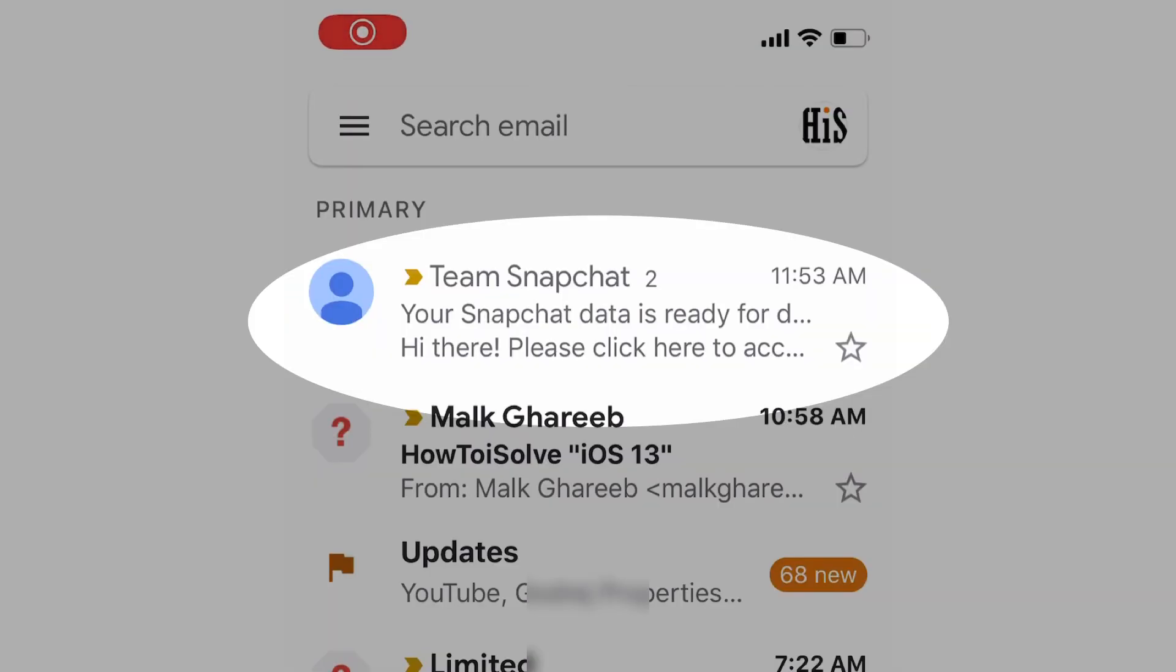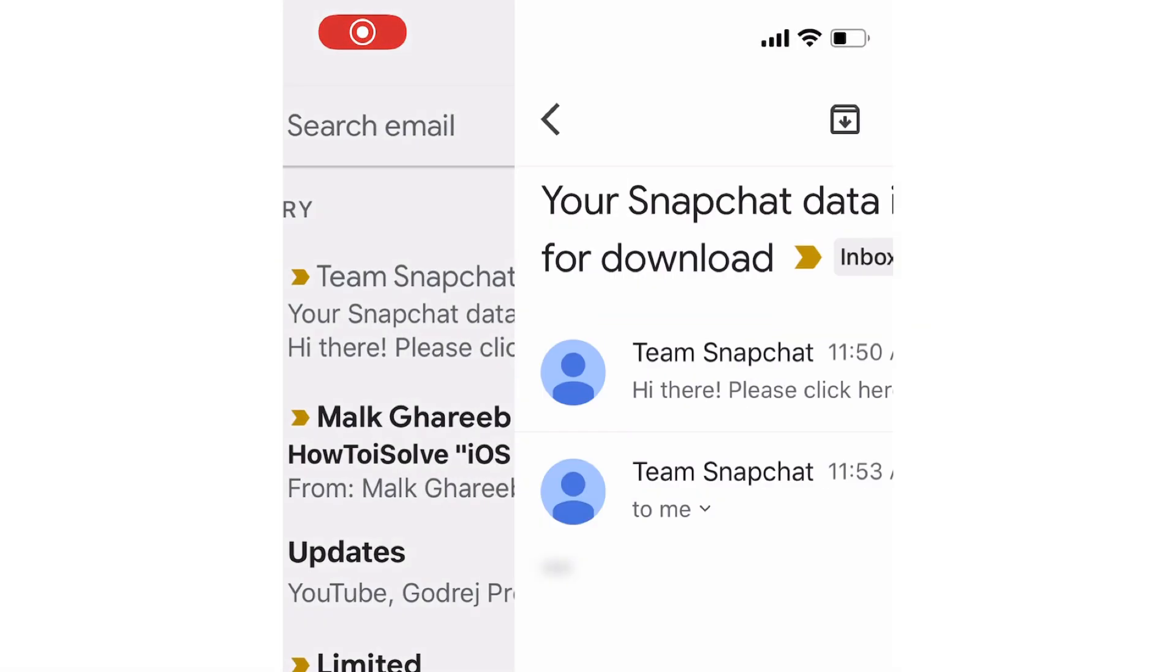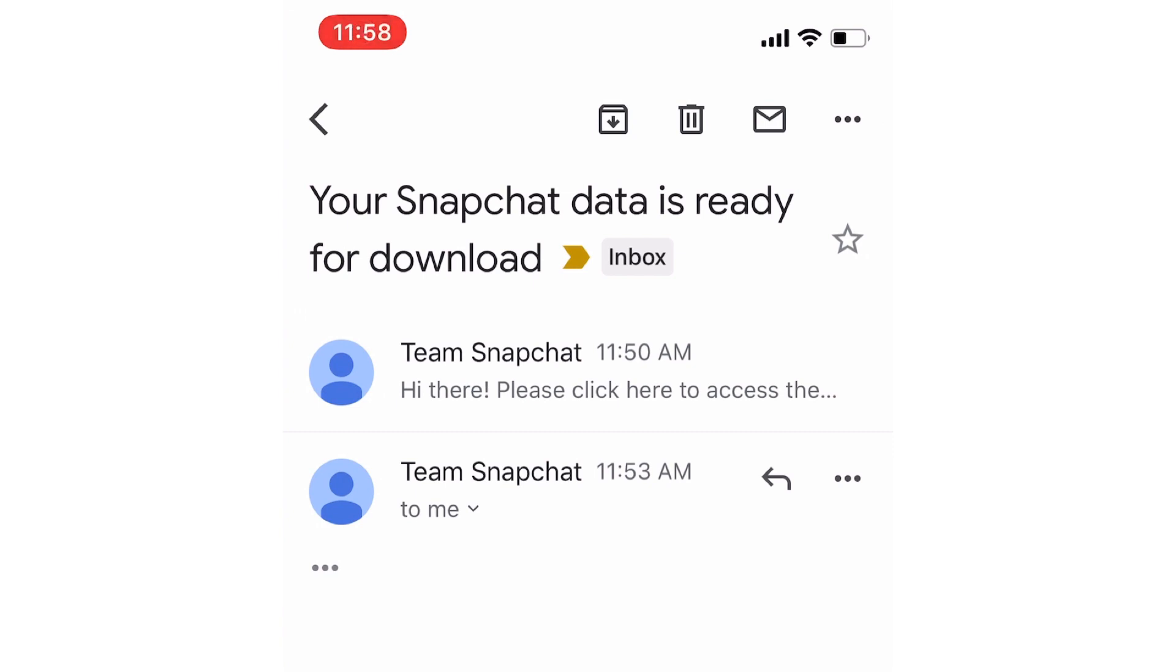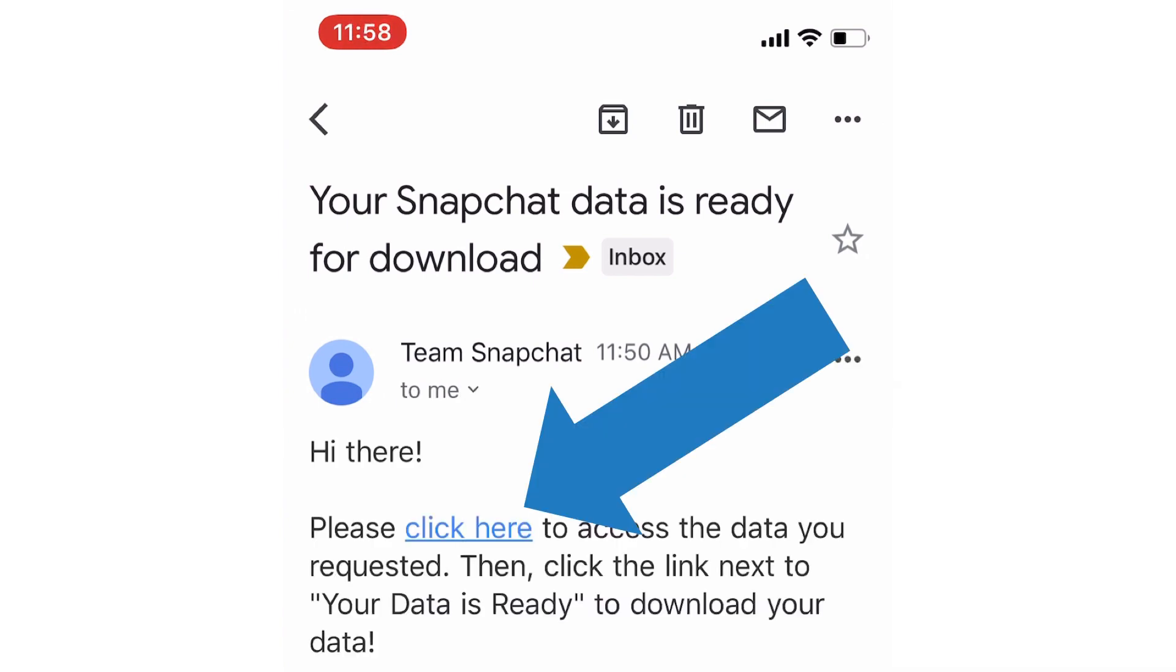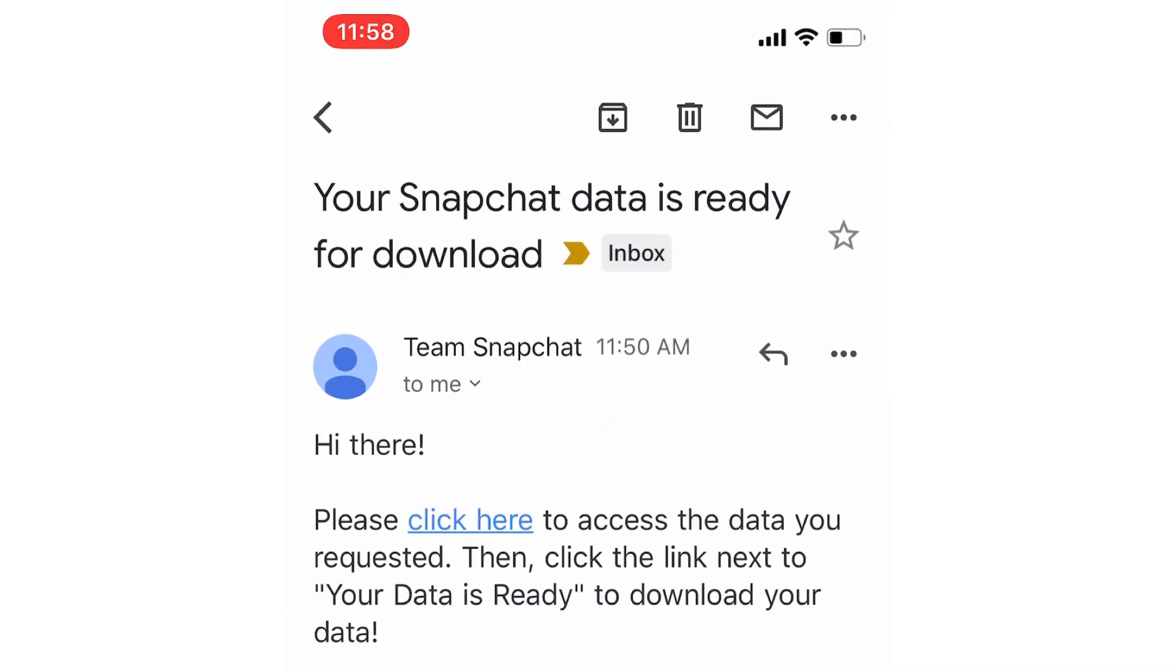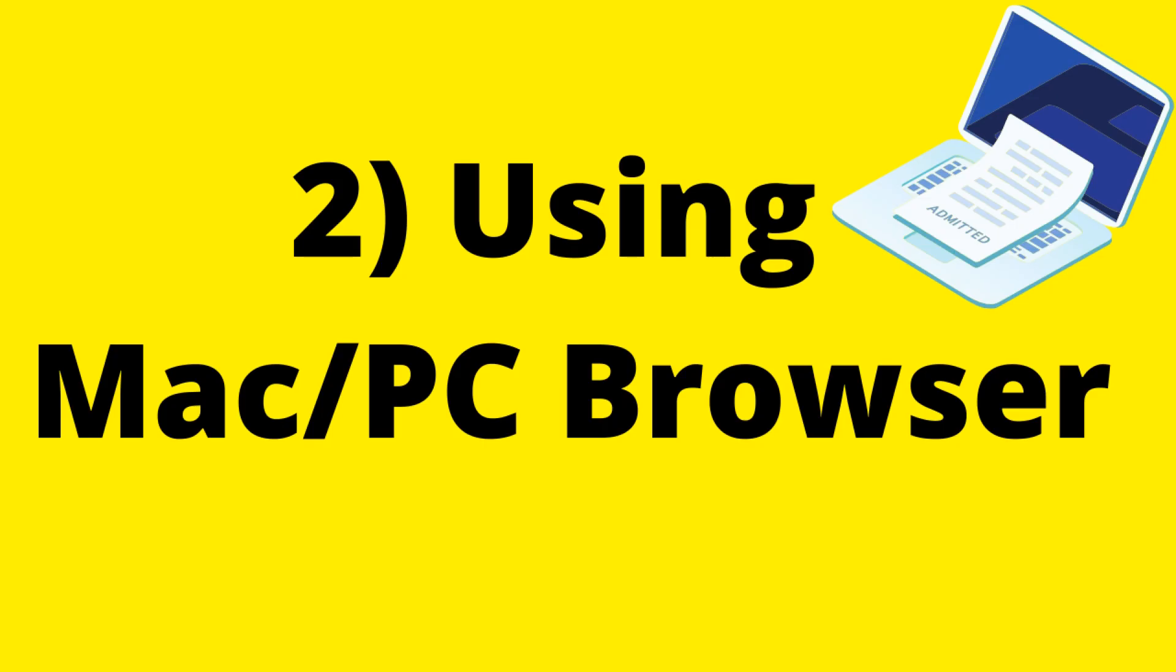Open Snapchat mail and find the Snapchat data is ready, open the mail and click on click here link. You can download it on your mobile file manager app, and it's very easy to see on desktop browsers. The next part of this video learns how to do on desktop or Mac browser.